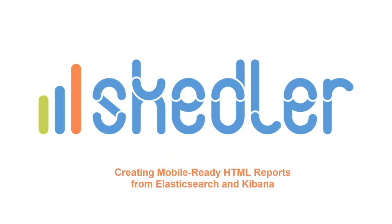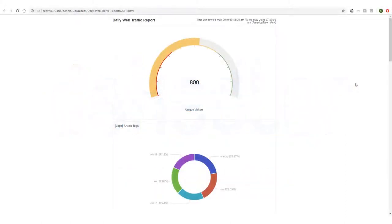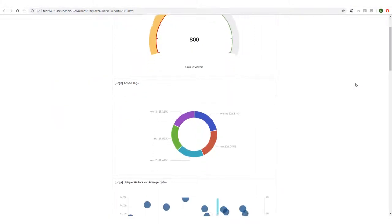Mobile-ready HTML reports from Skedler can help you save time and visualize data from your Elastic Stack applications more quickly, directly from an email client, tablet, or other devices.